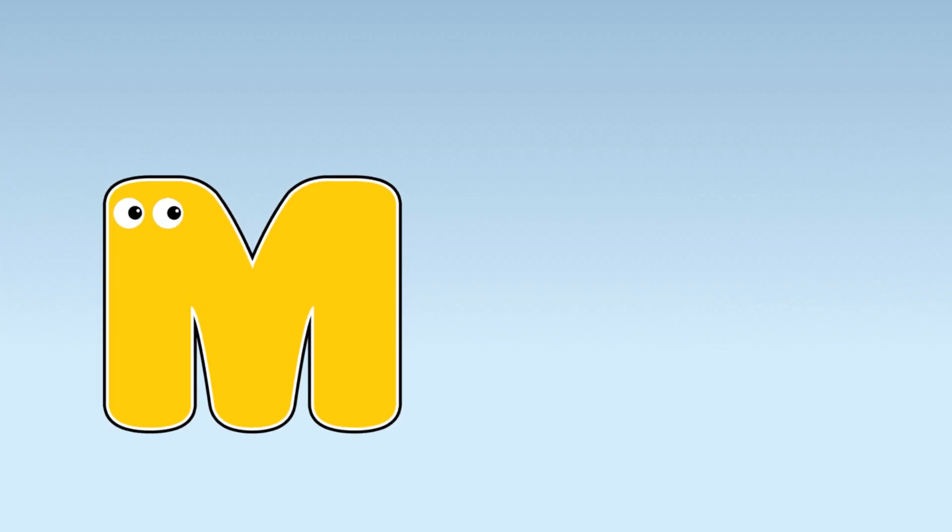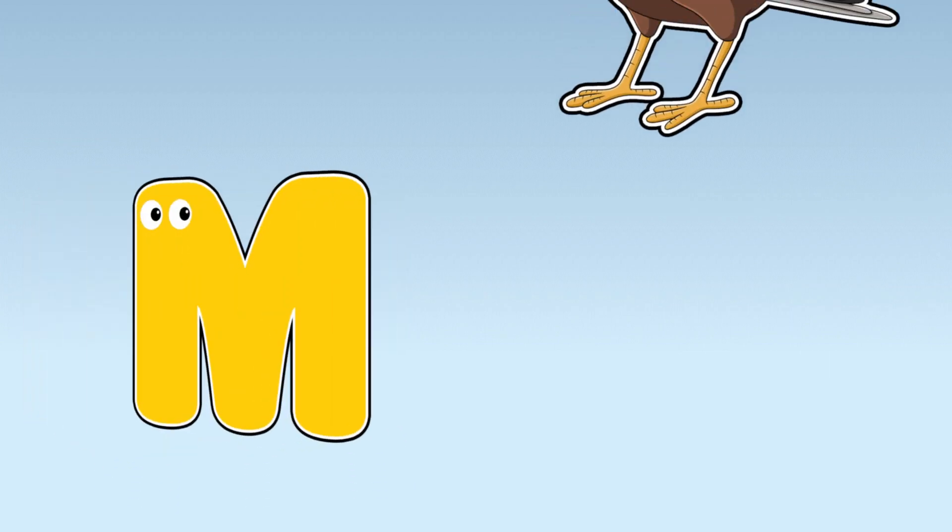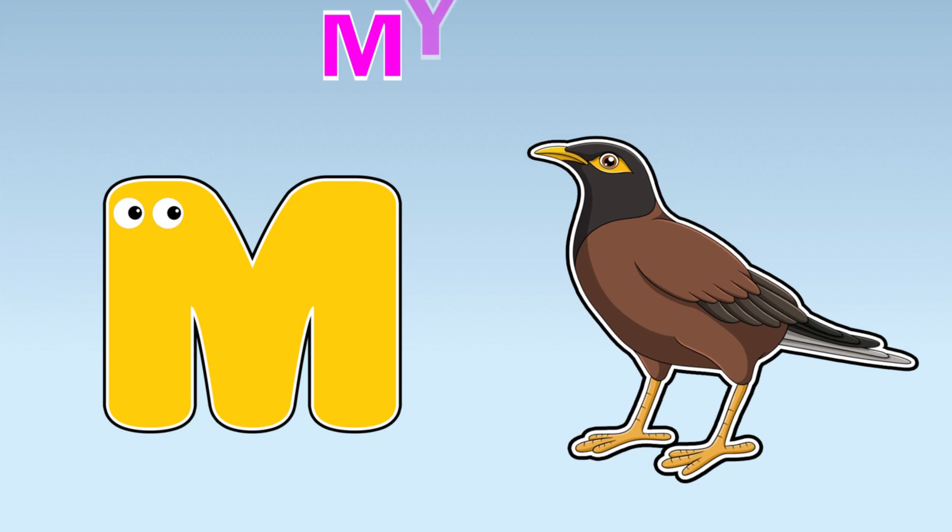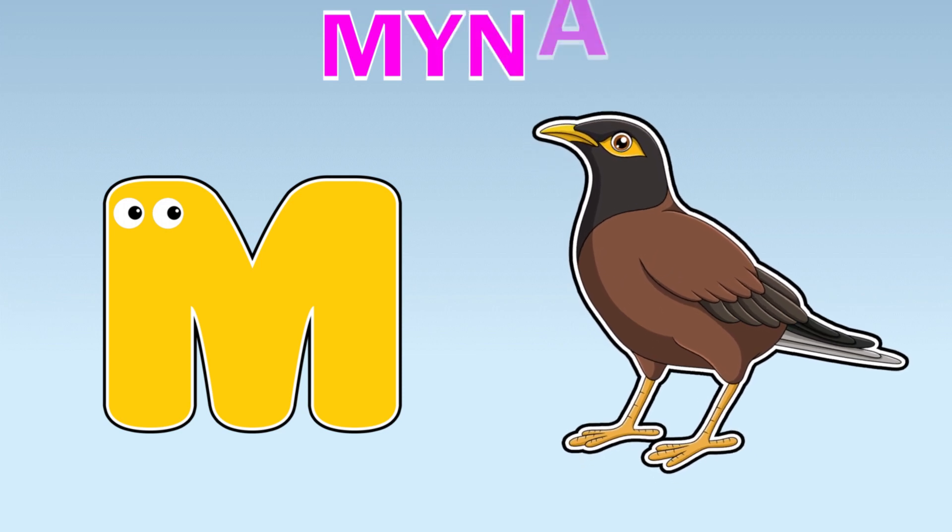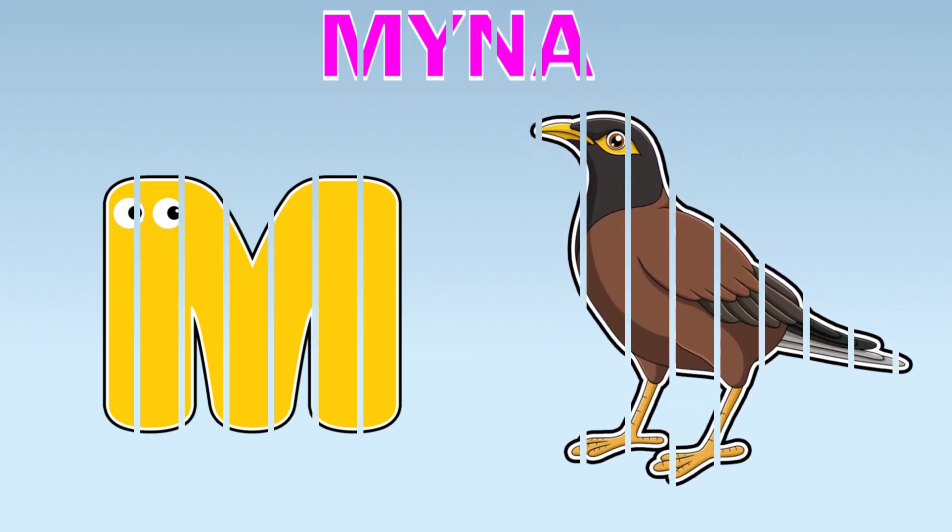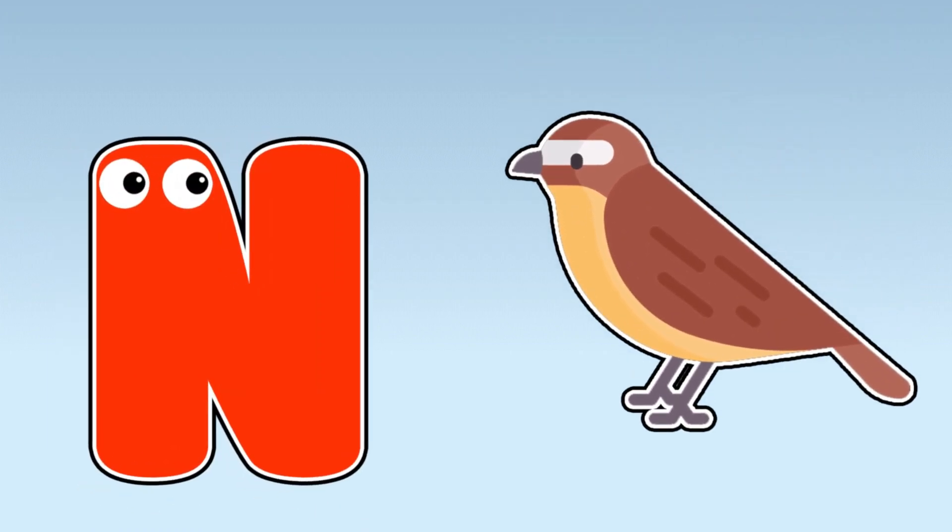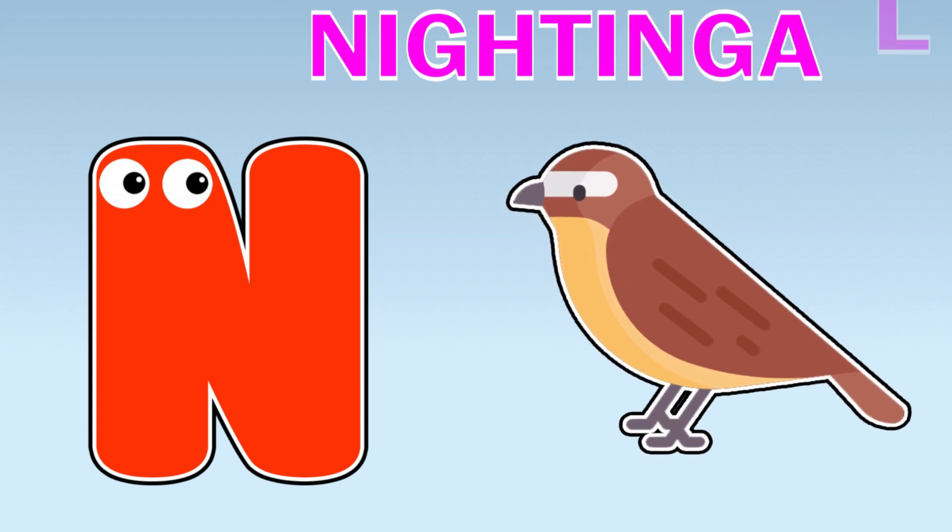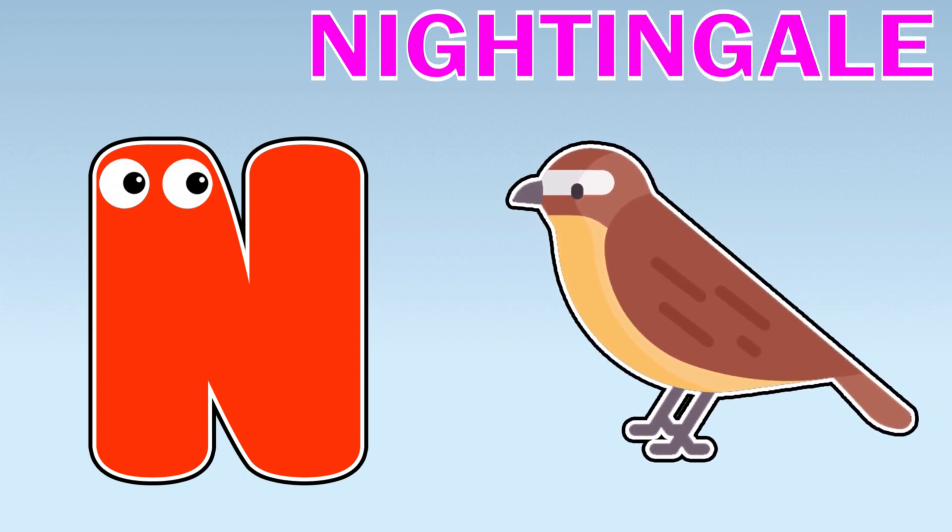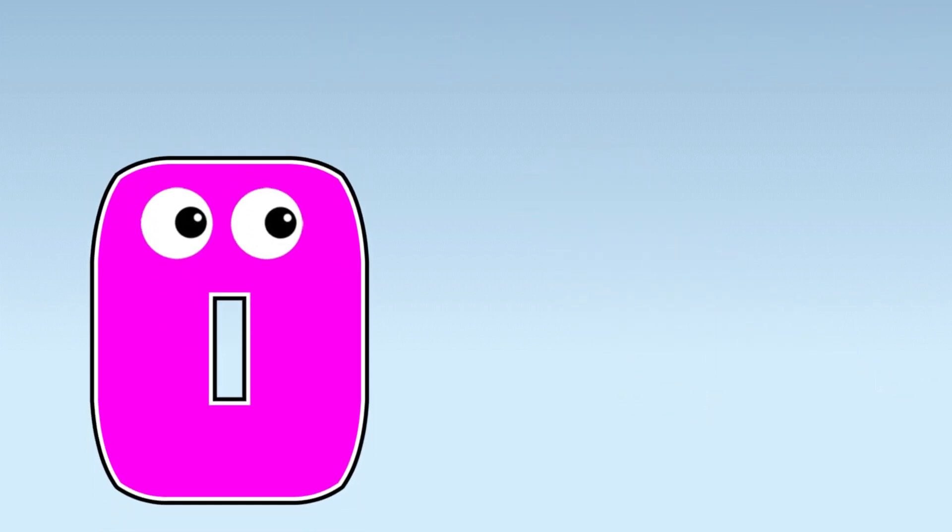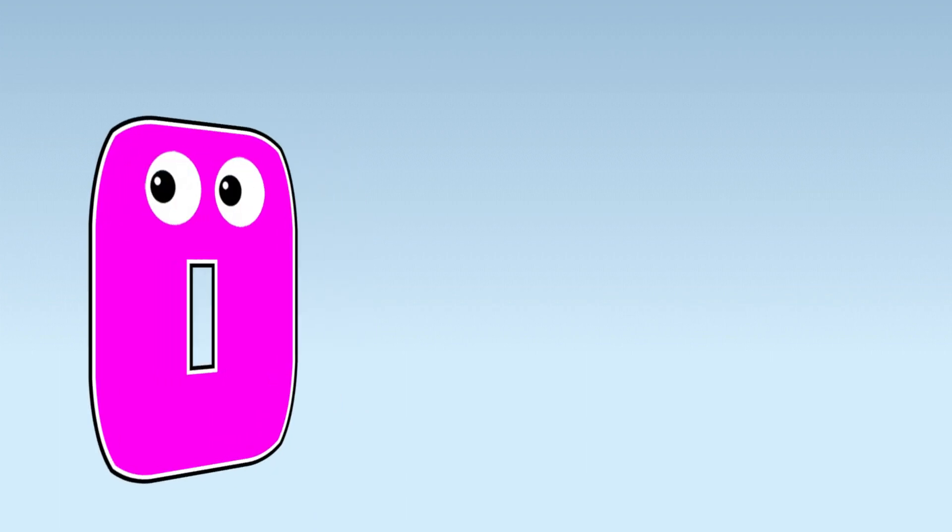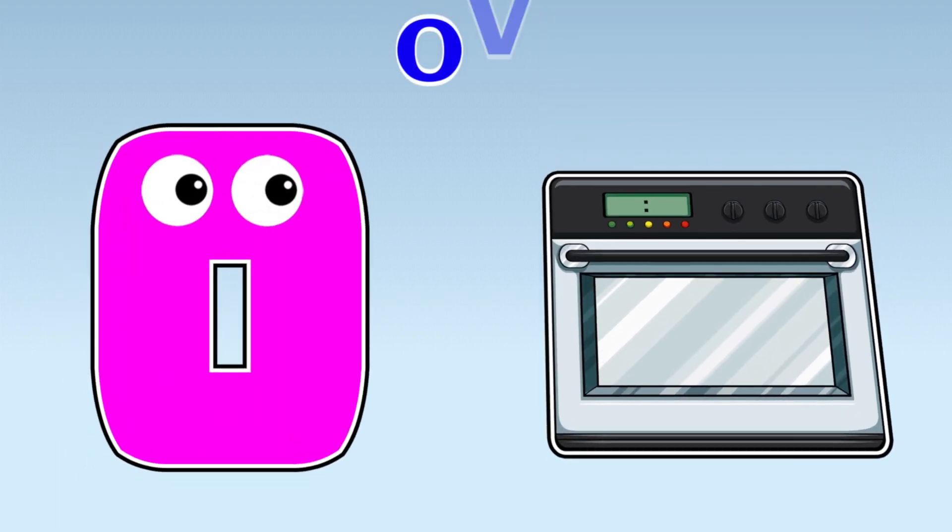M. M is for Mayana. N. N is for Nectangles. O. O is for Oven.